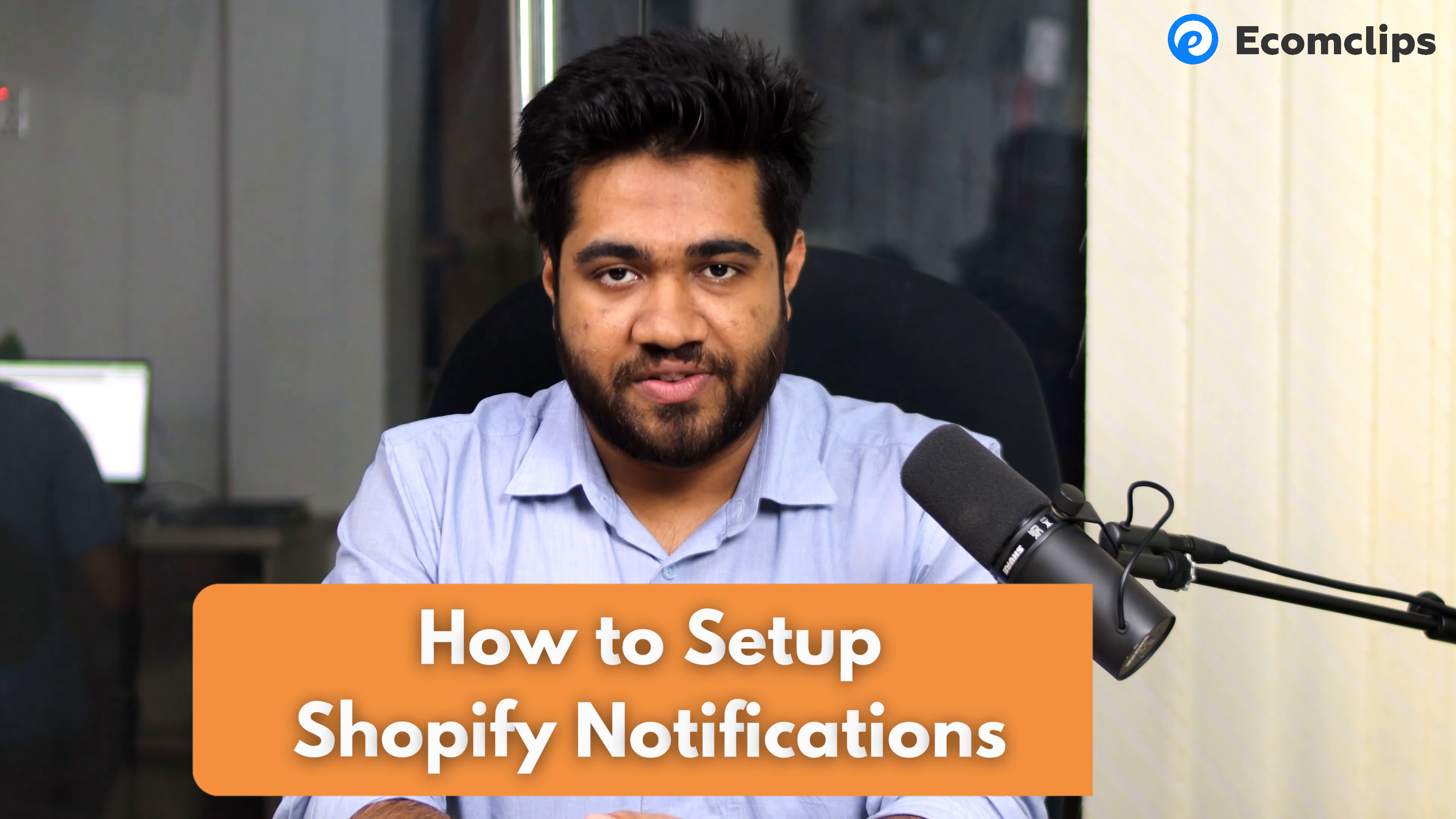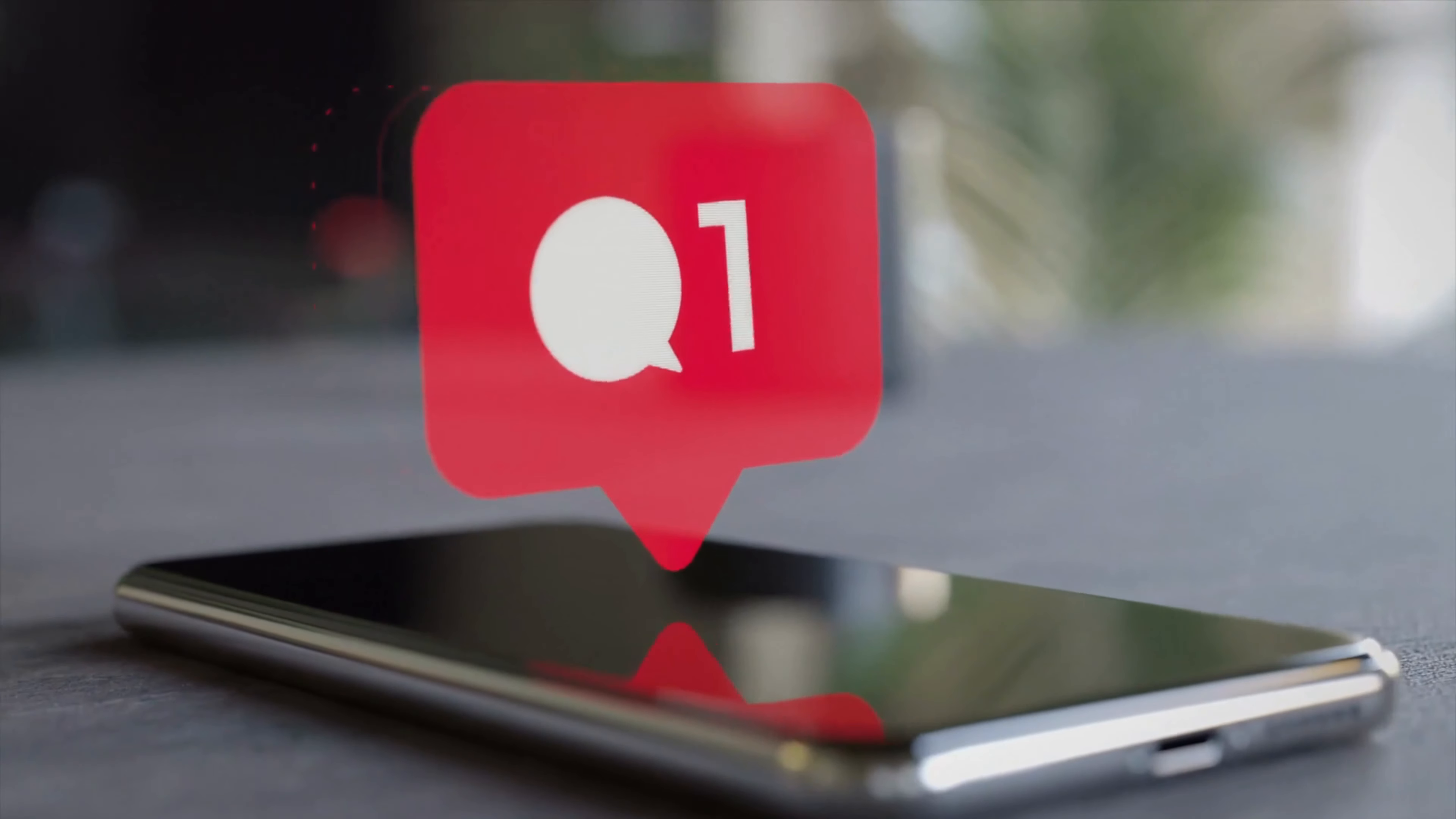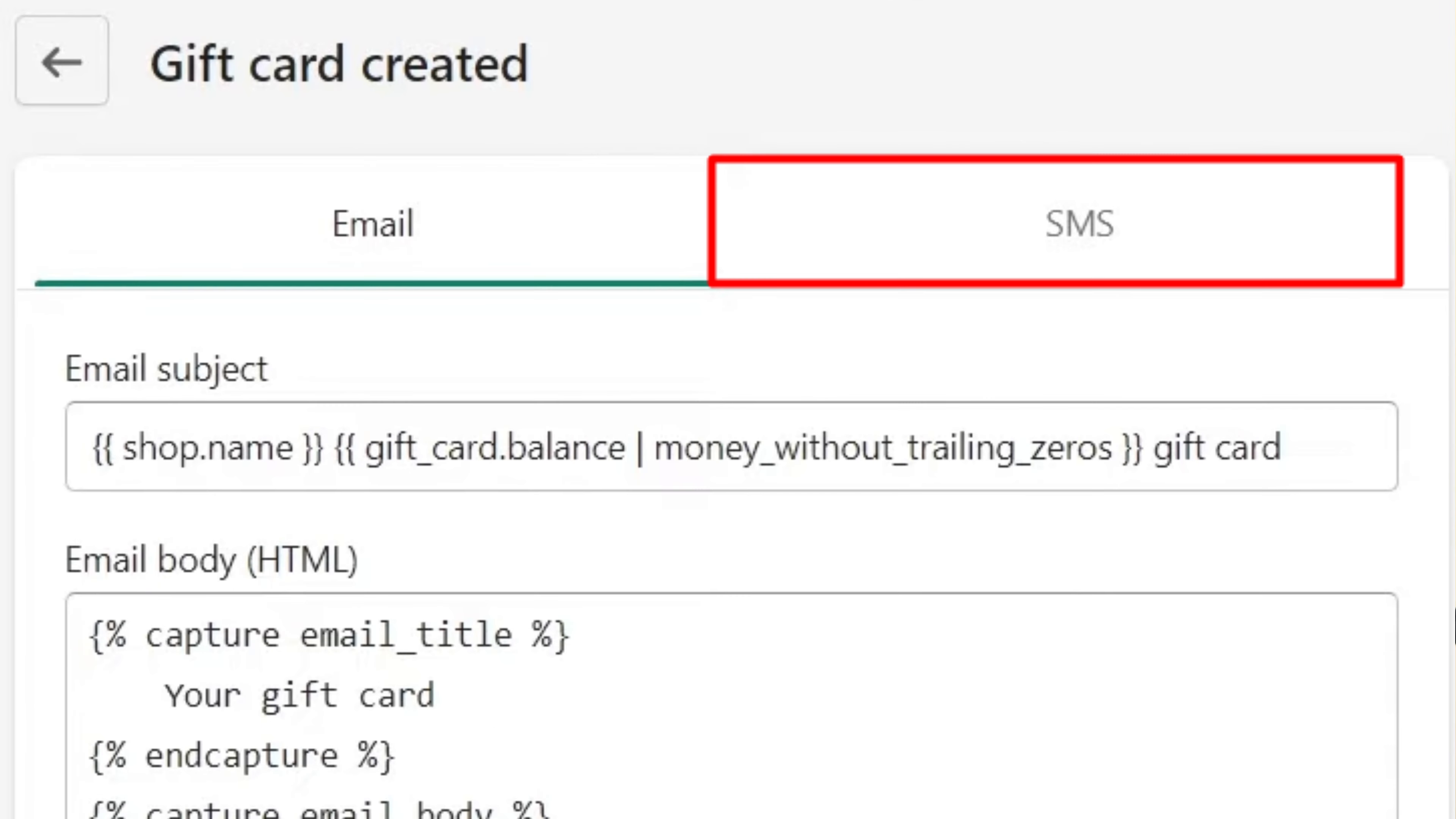Hey, today we are going to discuss how to set up Shopify notifications. Now you may wonder why it is that important. In a nutshell, setting up email and SMS notifications in Shopify is crucial for one simple reason, and that is keeping you and your customers informed and engaged.